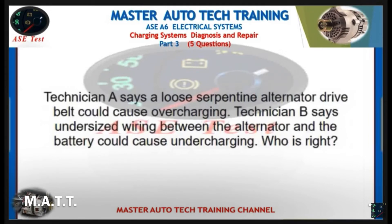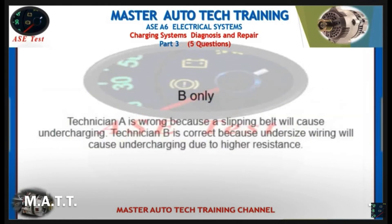Technician A says a loose serpentine alternator drive belt could cause overcharging. Technician B says undersized wiring between the alternator and the battery could cause undercharging. Who is right? Technician B is correct because undersized wiring will cause undercharging due to higher resistance.